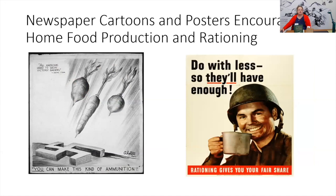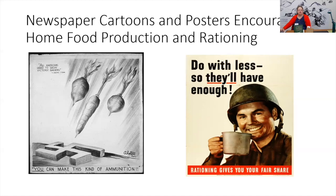It wasn't just posters — newspaper cartoons like this one by Bill Mauldin encouraged people to produce food and help win the war. This one says 'You Can Make This Kind of Ammunition' and it shows a carrot, a beet, and a rutabaga dropping down onto a German swastika.